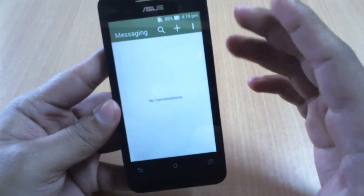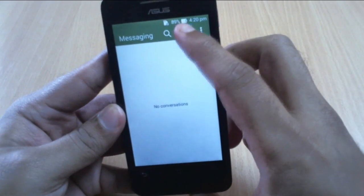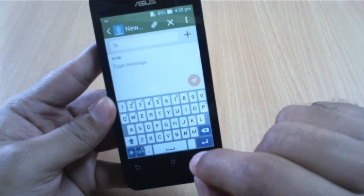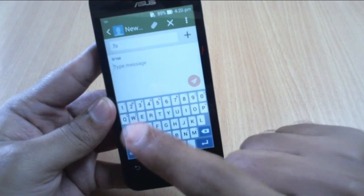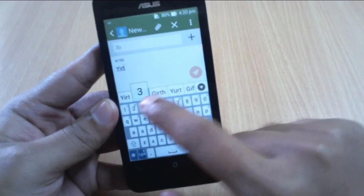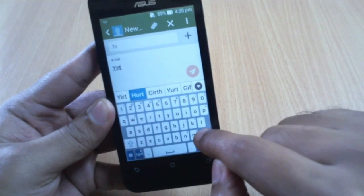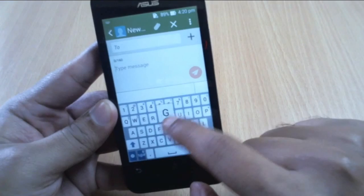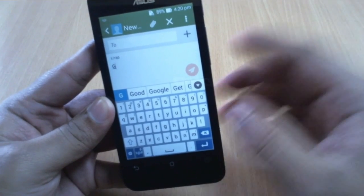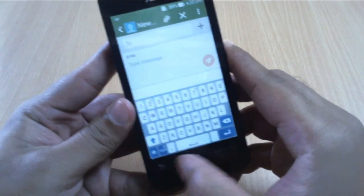Now let's look at some tips for the Messaging application. I really love the keyboard here for the fact that you have a number row on top, which makes typing pretty easier. One more thing is you also get the swipe-to-type functionality, but you have to go to Settings and enable that.